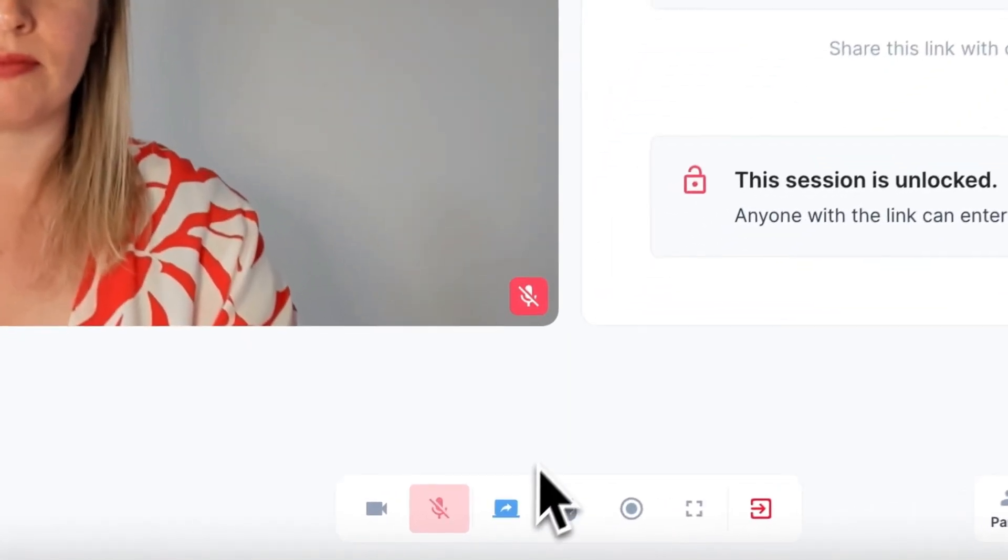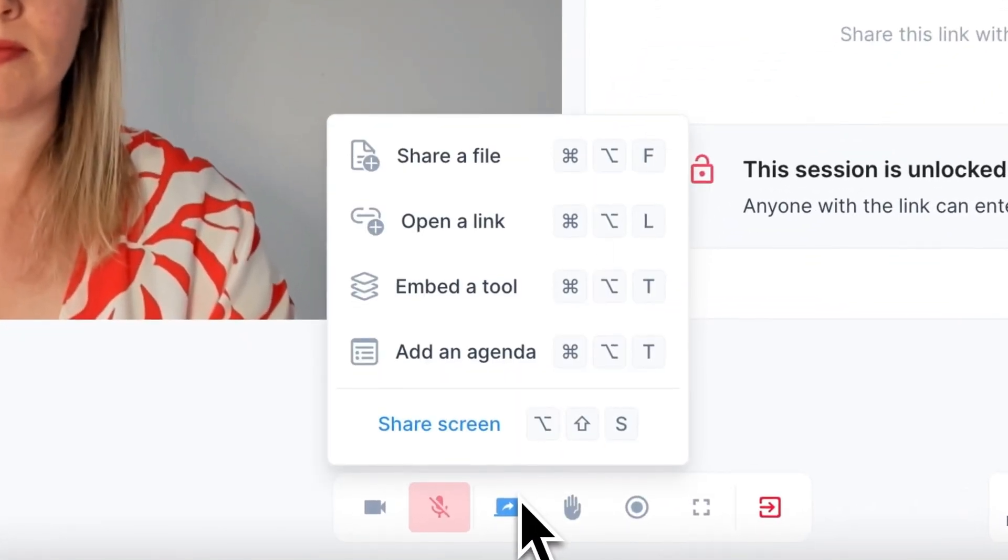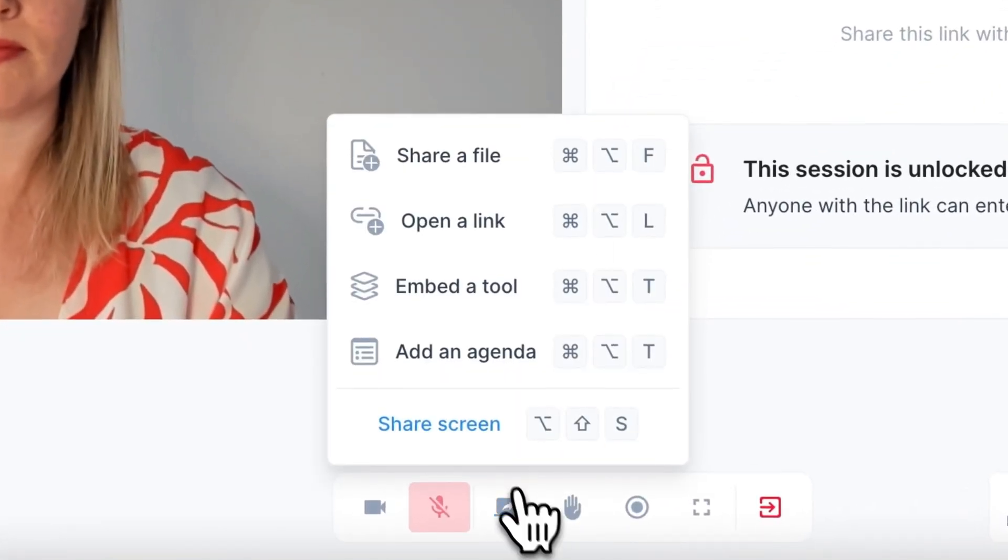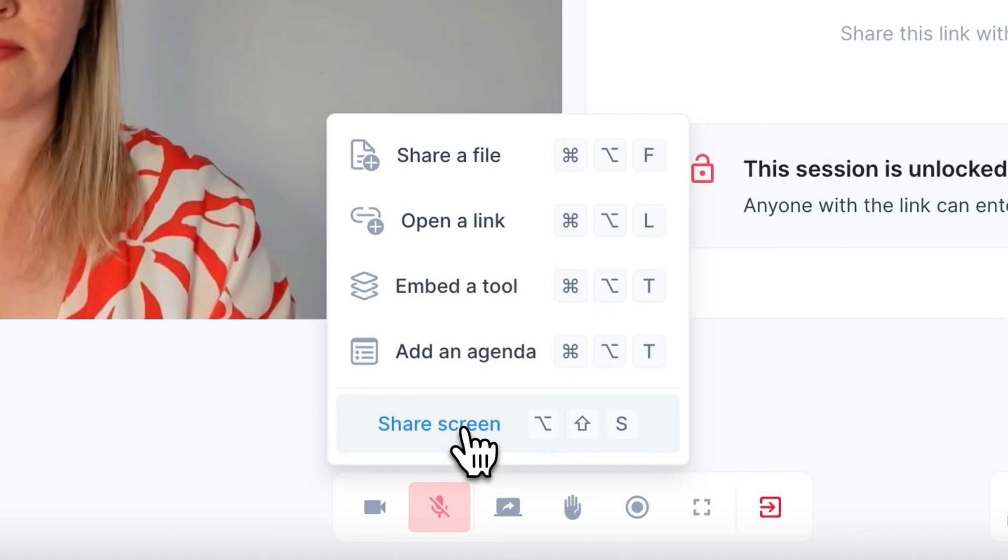When you are in a session, click on the share screen button and then on share screen.